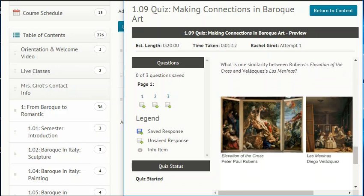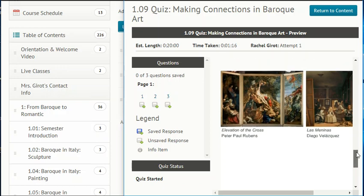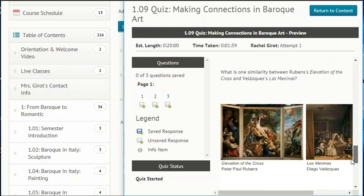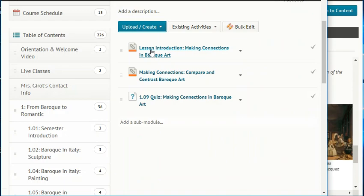Question 3: What is one similarity between Rubens' Elevation of the Cross and Velázquez's Las Meninas? Is it that in both paintings atmospheric perspective creates a sense of depth, or a pyramid configuration unifies the figures, or in both paintings figures gaze at the viewer with intense emotion, or the light source in both paintings comes from a single location? Let's find the answers to these questions.